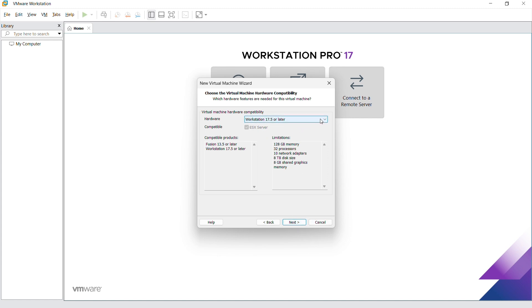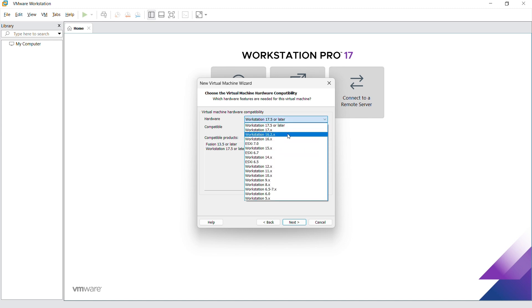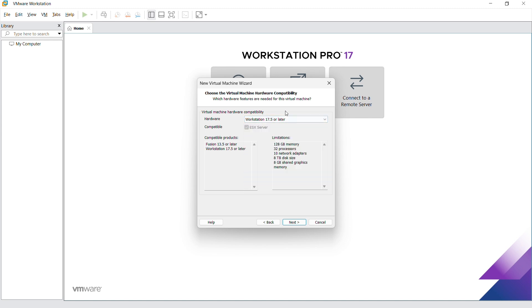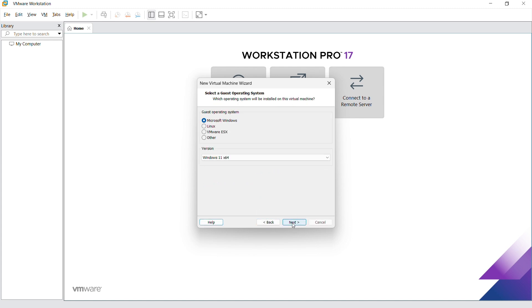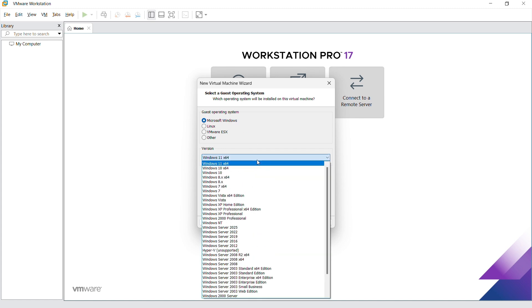On this part, you can just go ahead and click on next. We're going to pick our ISO file later, so go ahead and click on next on this part.